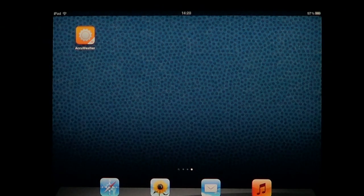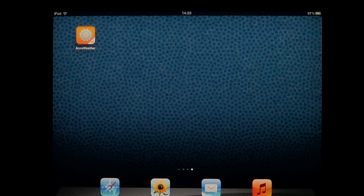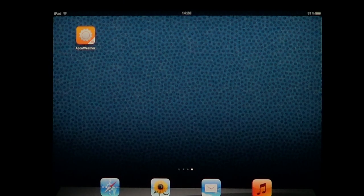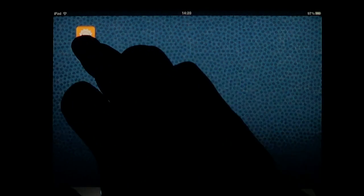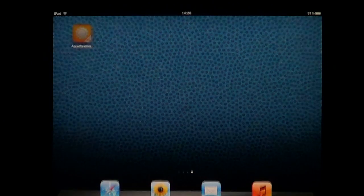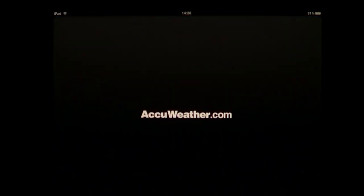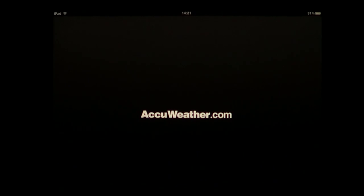AccuWeather is, as the name says, a nice little weather app. I'll click on it here — it's free of charge on the App Store, which is very nice, and it's basically from the AccuWeather.com site.